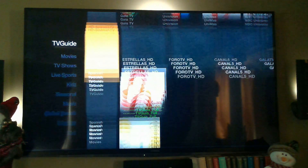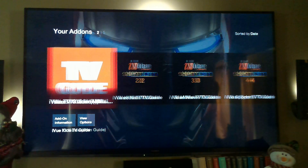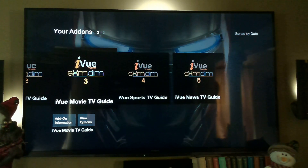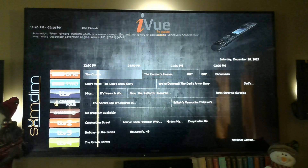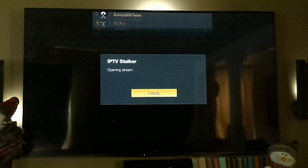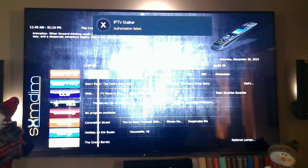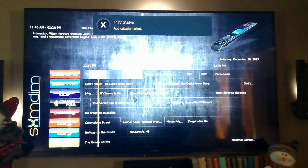Going back up to TV Guide, on the TV Guide submenu you've got the full guide which includes all your guides, and I also have it broken down into Kids, Movies, Sports, and News. Clicking on the main TV Guide opens up and shows you what's playing now today. On the second try it usually works.